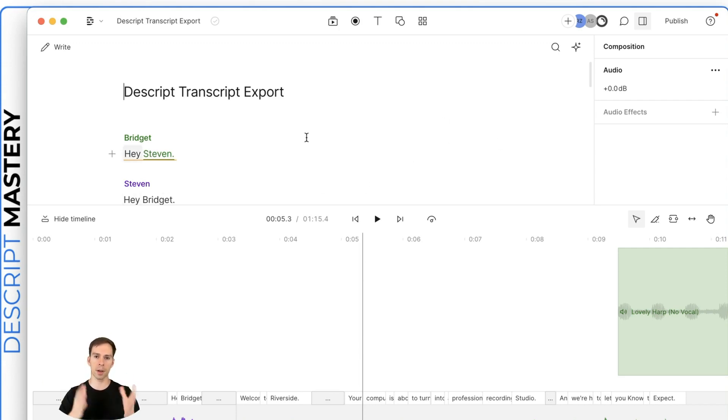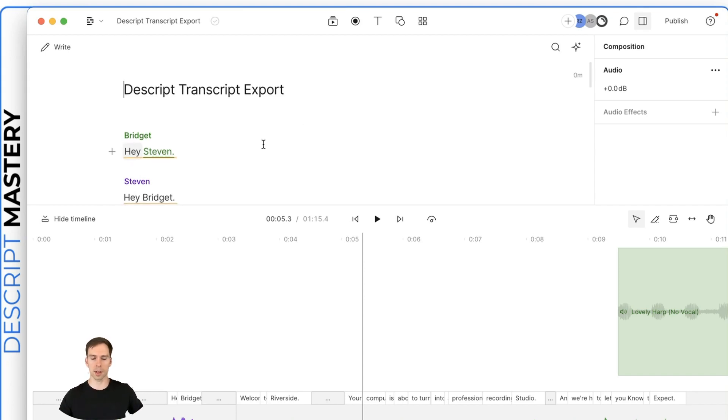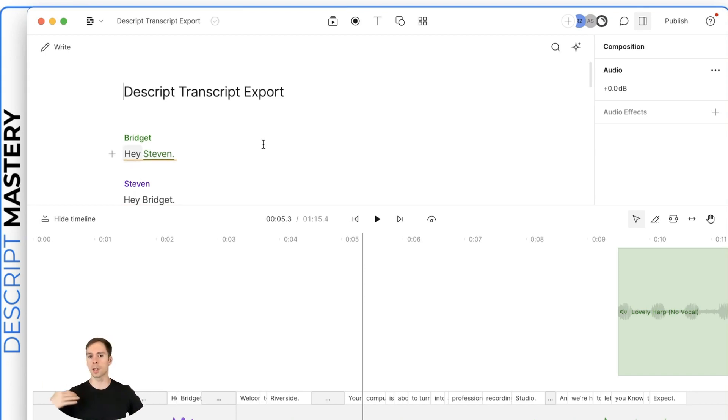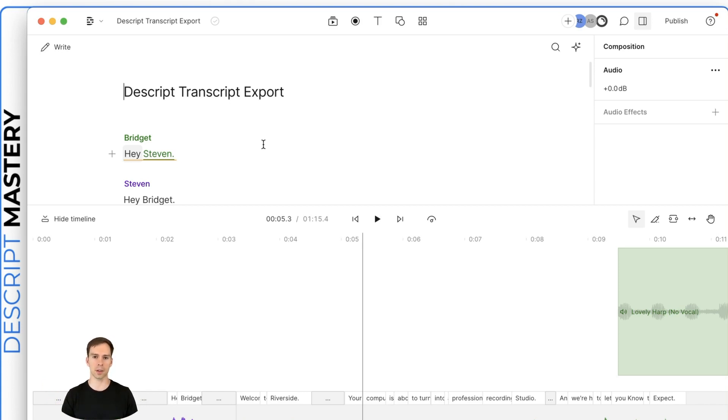But go ahead, finish all of your corrections to the transcript. So go through, correct any spelling errors, anything that Descript might have made a mistake on as it was auto-transcribing it, fix the punctuation, all that kind of stuff.